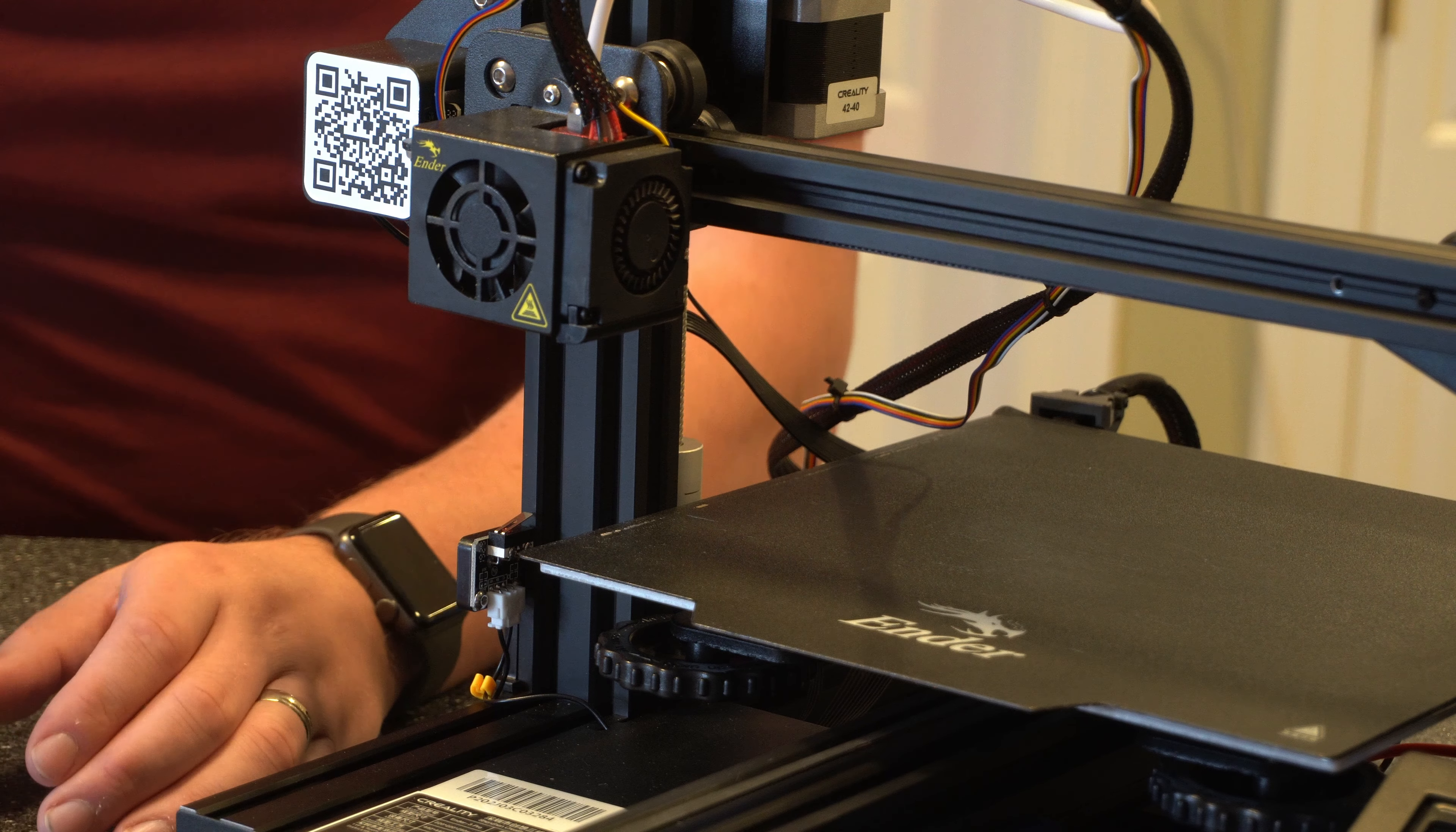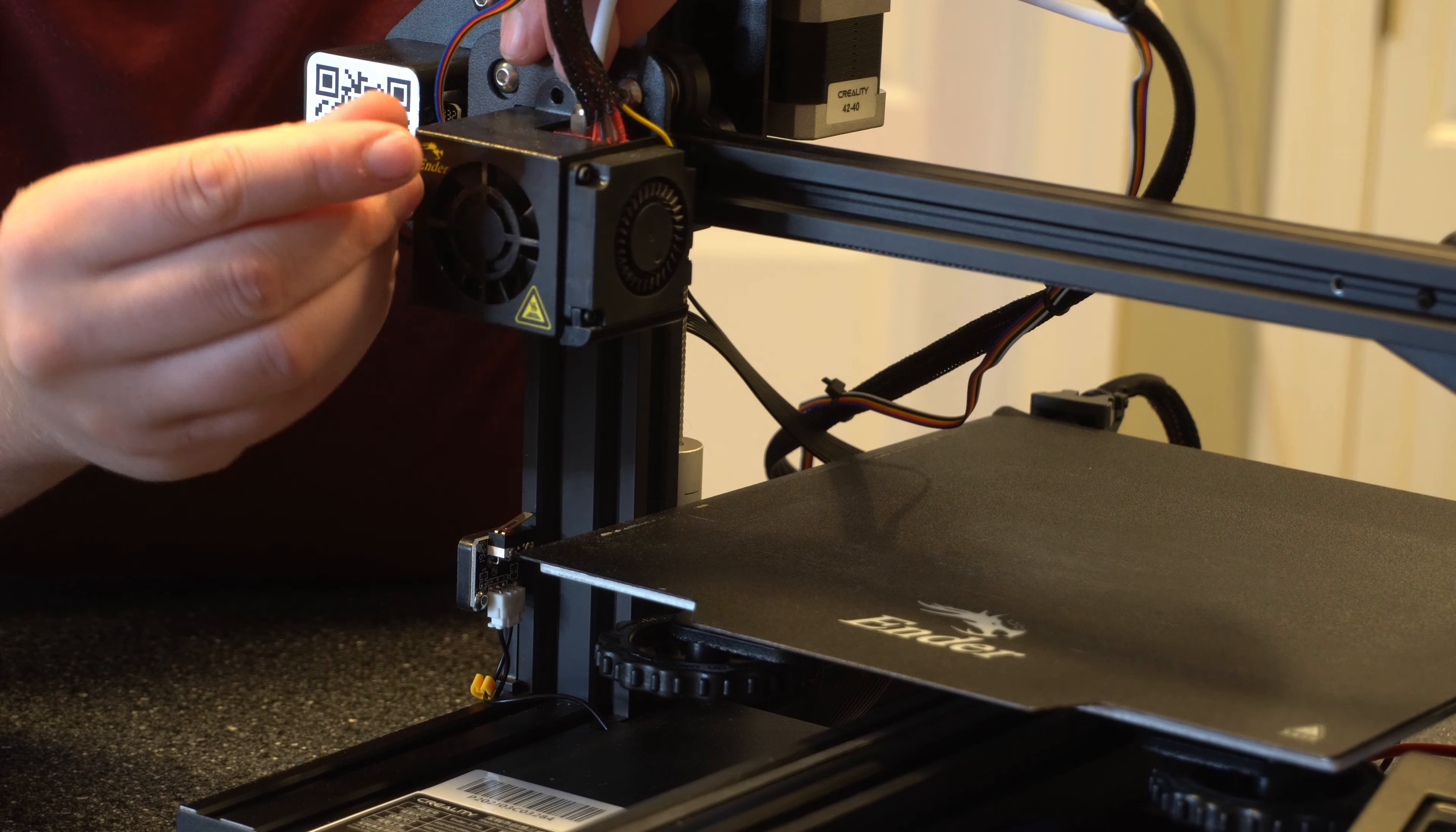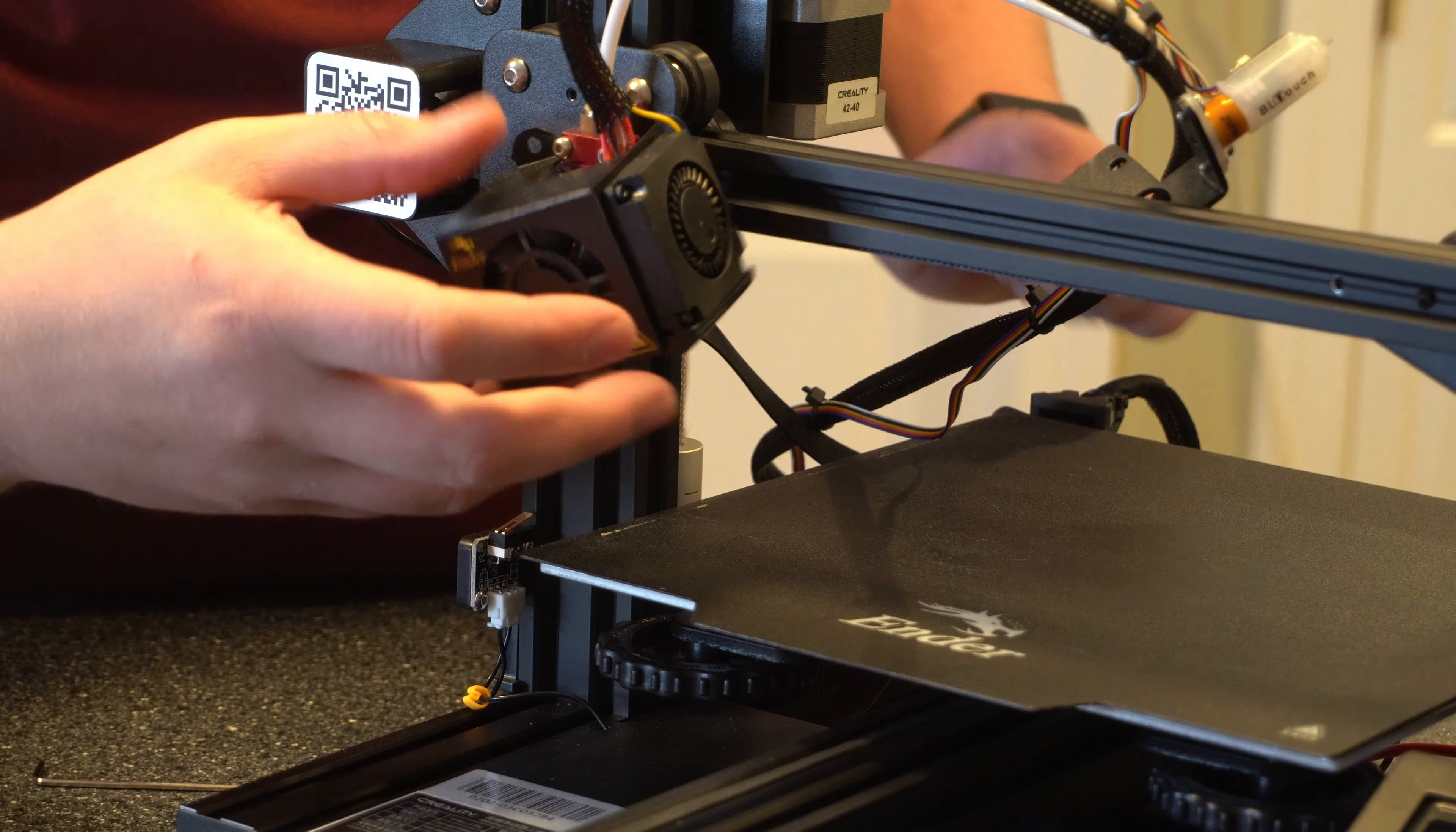Alright, so let's go ahead and get started by taking this casing off. You just got the two screws here, the one up top and then the one right next to the BLTouch unit. Make sure when you're doing this that A, you don't lose the screws and B, be careful with the cabling. You don't want to damage the cabling or any other connectors. Alright, so I'm just going to get this out of the way here and get this pin I just dropped.